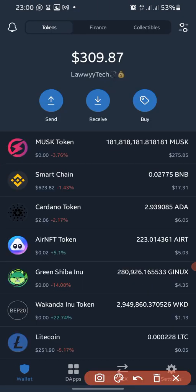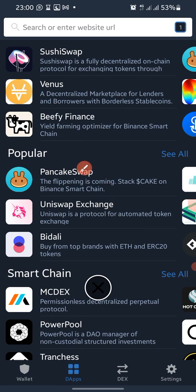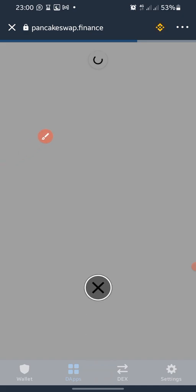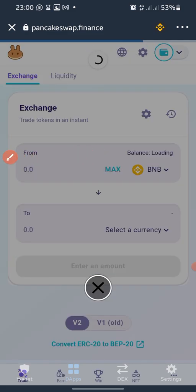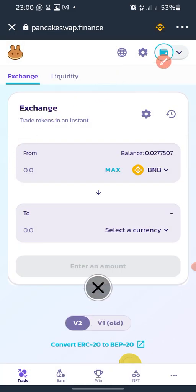To swap a coin, you click on the Apps section in Trust Wallet. It brings you to a list of tools you can use to swap. Here we are using PancakeSwap. Tap on PancakeSwap. If this is your first time, you need to connect your wallet. In my case my wallet is already connected, but in your own case you need to tap 'Connect' to connect your wallet.